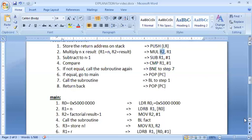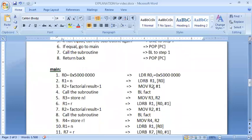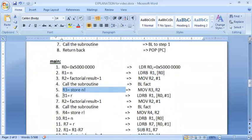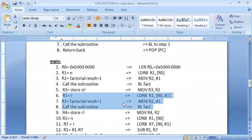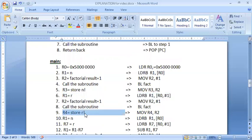I put n in R1, put one in R2, and call the factorial subroutine. When the factorial function returns, the result will be stored in R2 — R2 is always the resultant of multiplication. I then store this R2 into R3. So R3 stores n factorial. Next, I repeat the same thing for r factorial: read r, put it in R1, set R2 to one, and call the function.